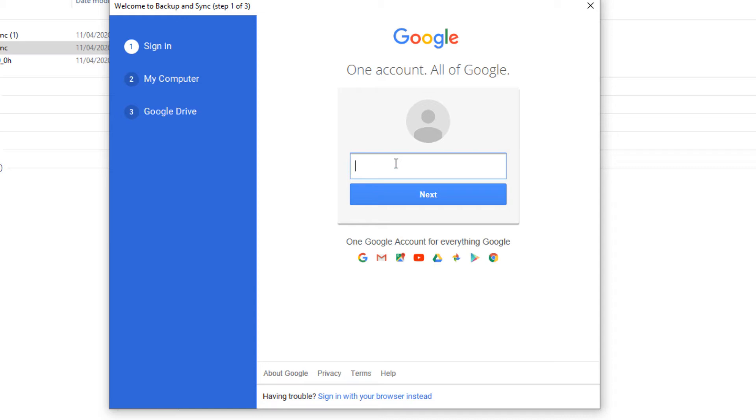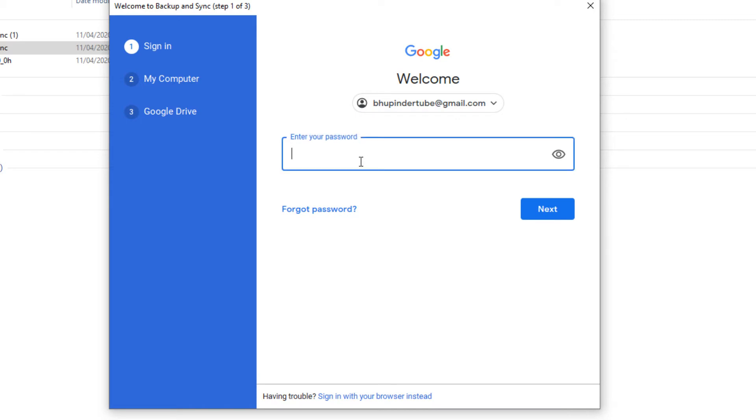Obviously, you need to sign in. Put your email and enter. Put your password.